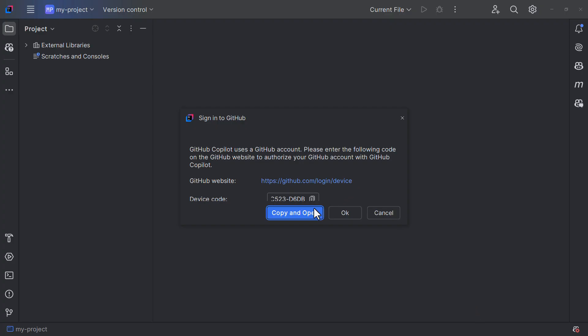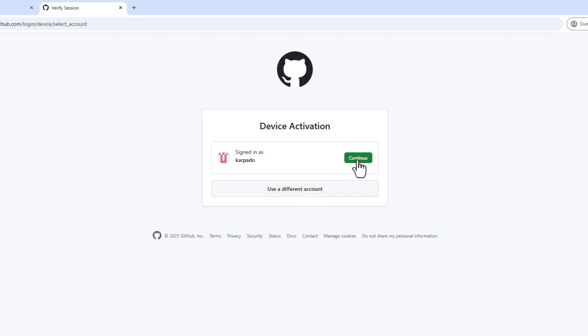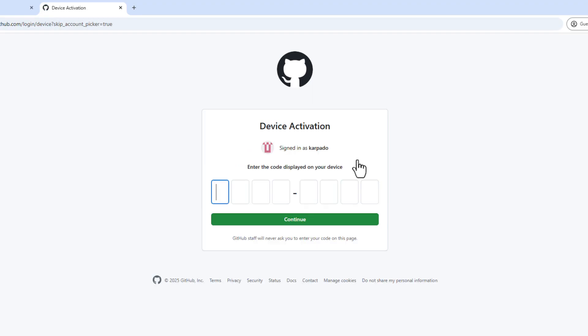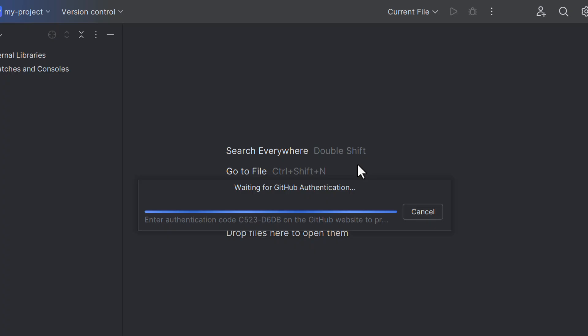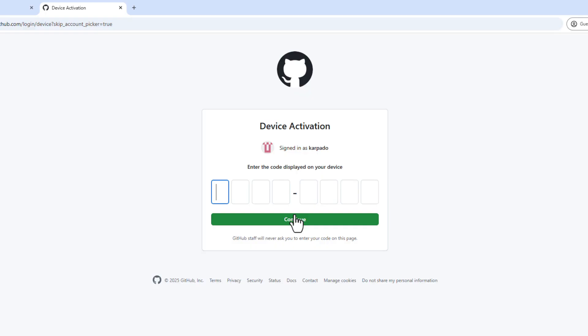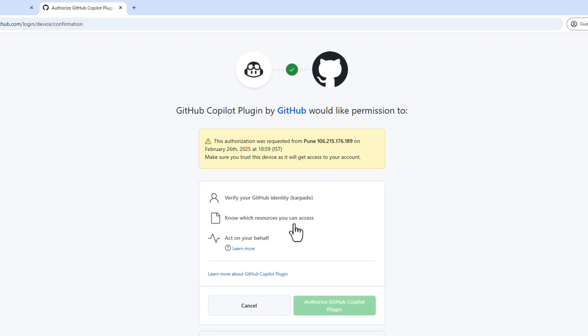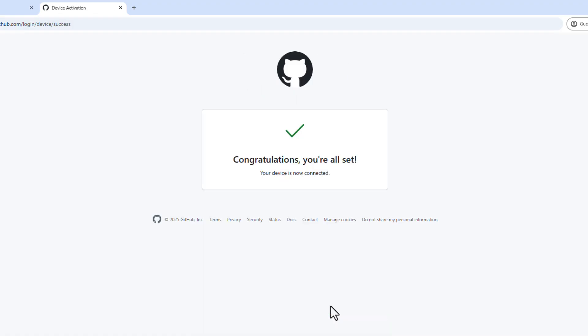Click on Copy and Open, then click Continue. If you don't have a GitHub account already, you can just create one and log in. It will ask you to enter an authentication code to authorize IntelliJ to access your GitHub account. Once you do that, click Continue, then click on Authorize GitHub Copilot plugin. And we're all set to use Copilot in our IntelliJ IDE.